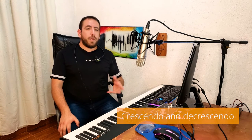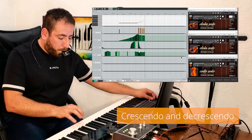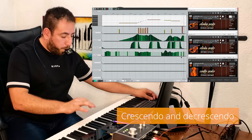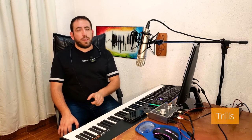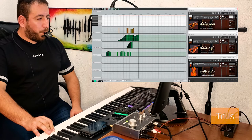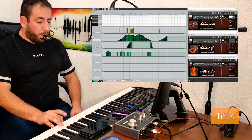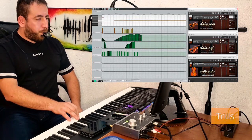Then we have other important articulations such as crescendo and decrescendo, or accents, using the expression controller only. Trills are carried out by pressing a key and then, without releasing it, pressing a nearby key repeatedly. We can also do ornamentations or fast passages, and you will see that the instrument responds very well.